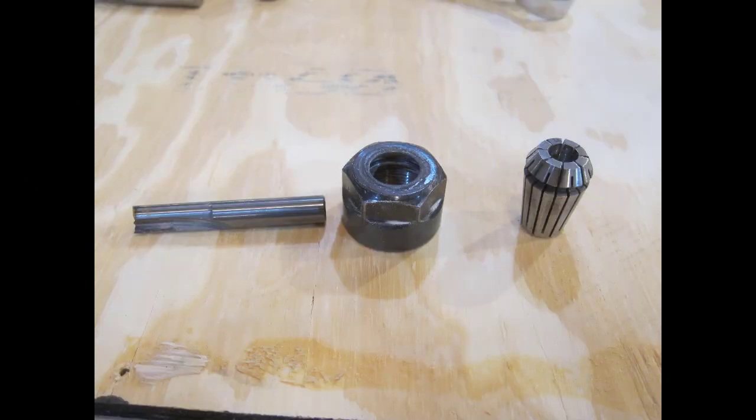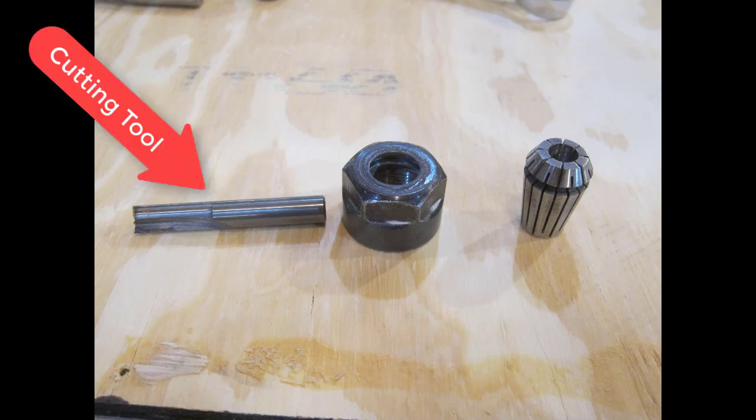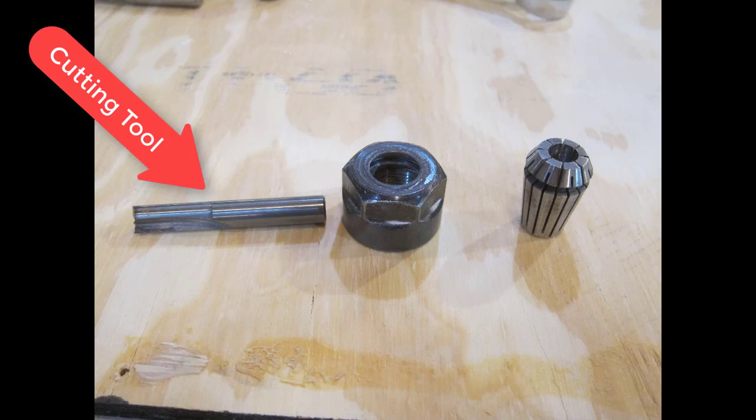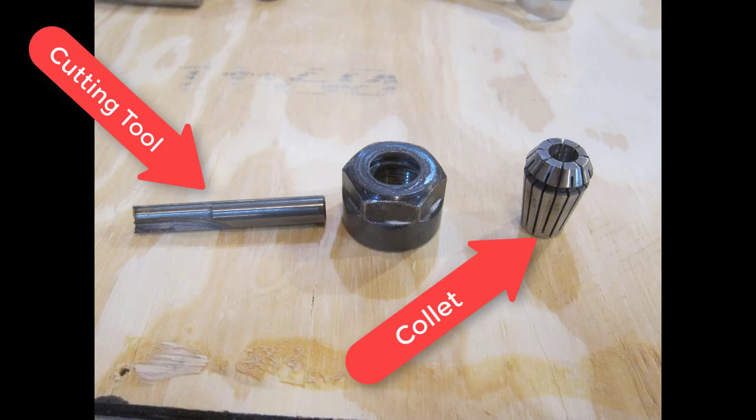So here's what the whole system looks like. On the left of course is the tool, on the right is the ER collet that is clamping the tool into place, and then in the middle is the nut that locks everything together.